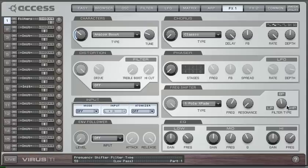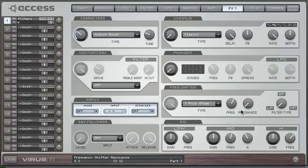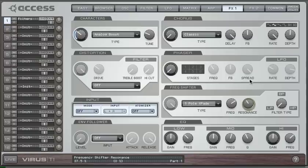So here we are with a one pole low pass. Fully resonant, of course.